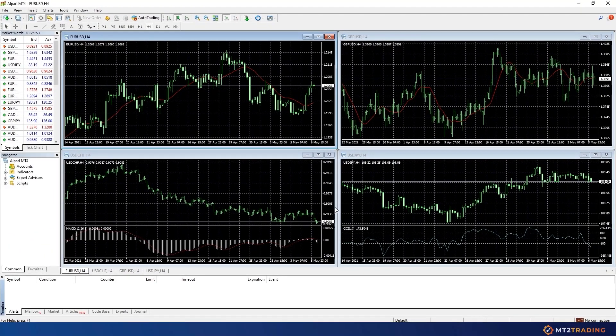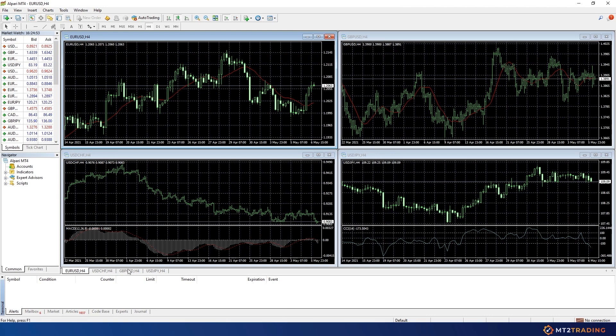As you can see MetaTrader 4 has successfully launched on my computer so I will now proceed to install the MT2 connectors and plugins.